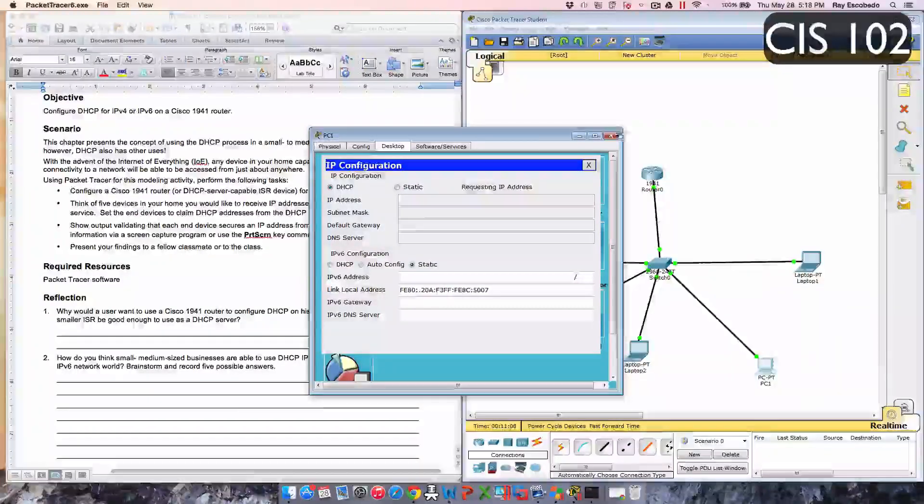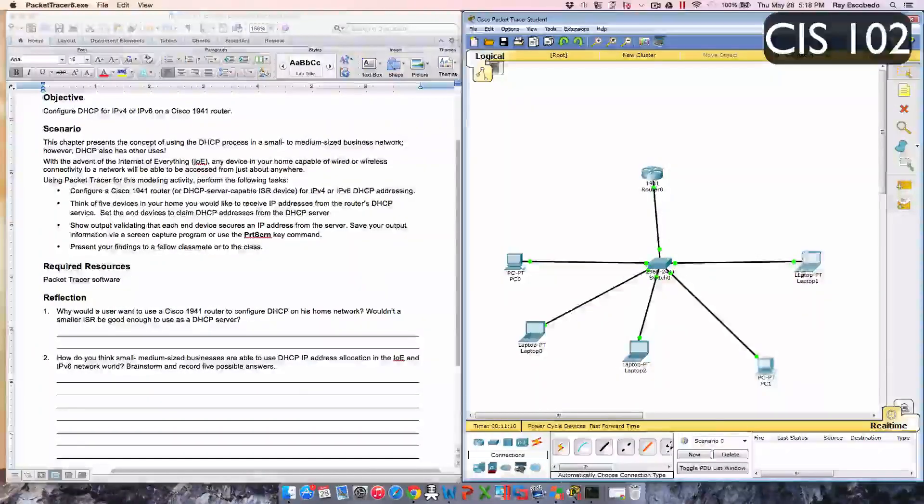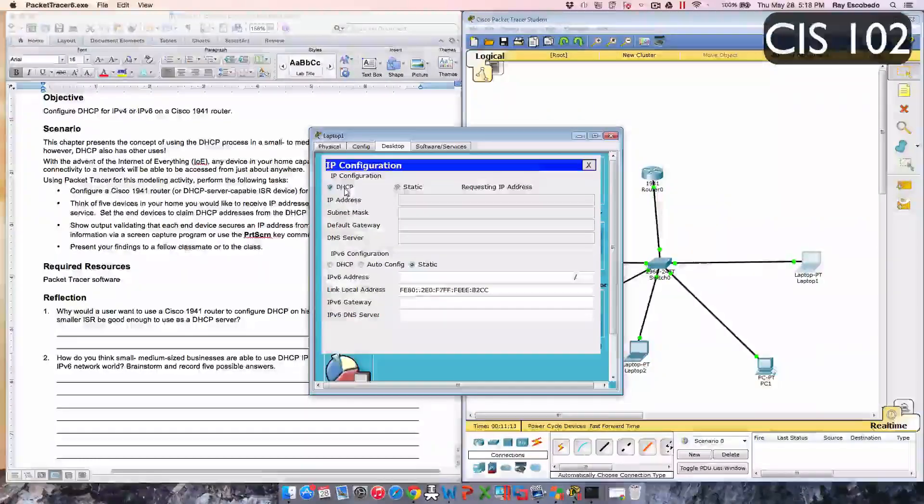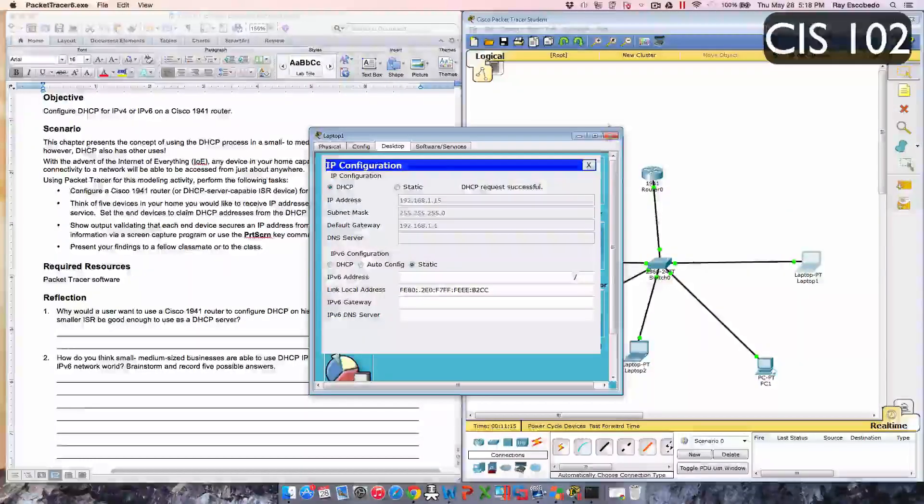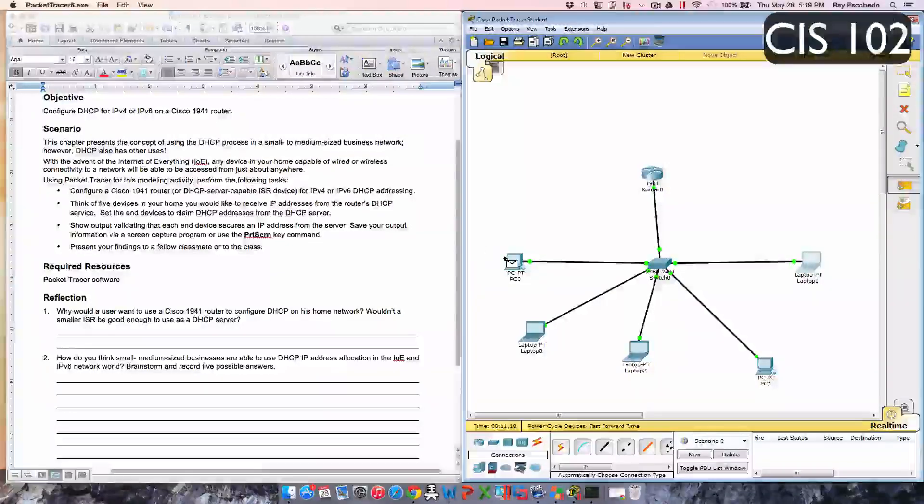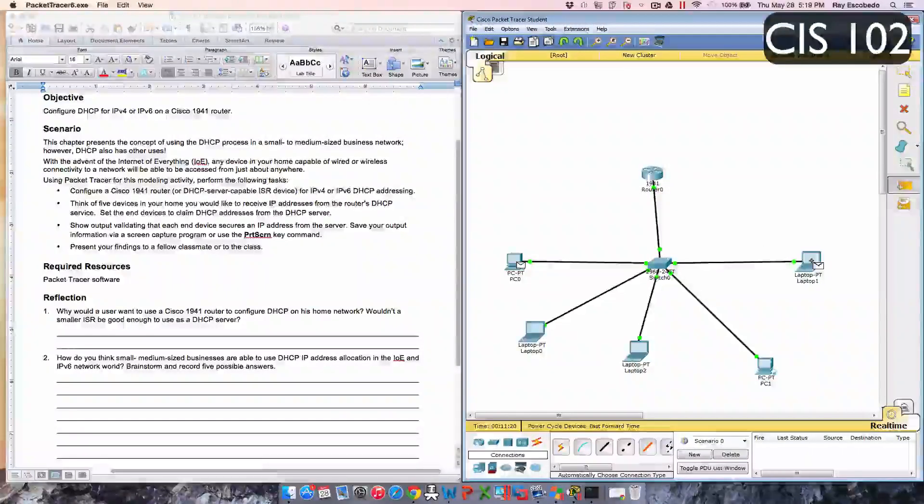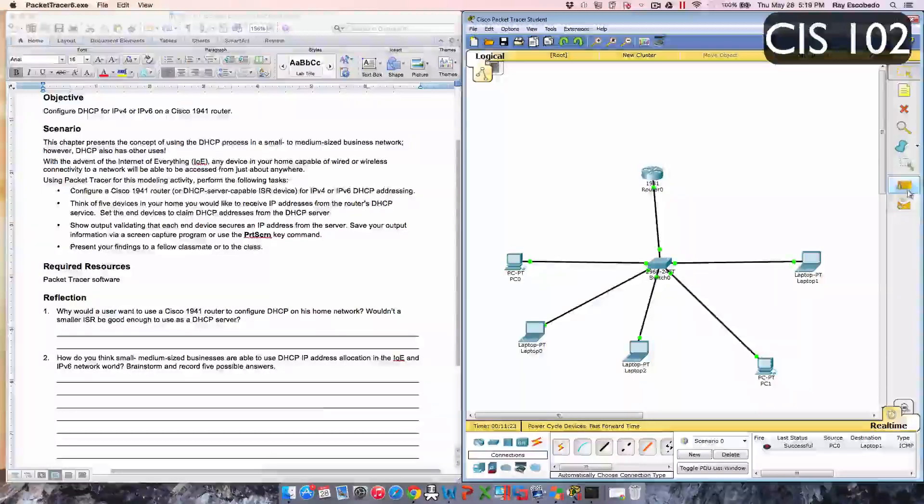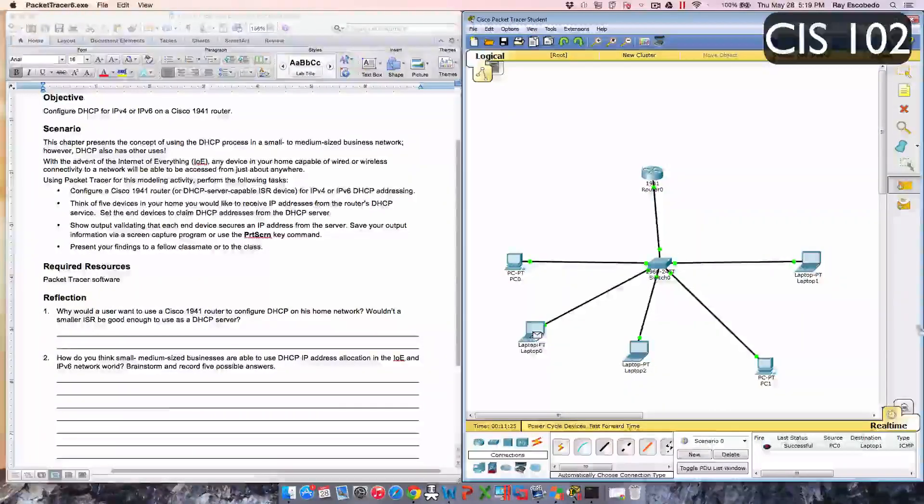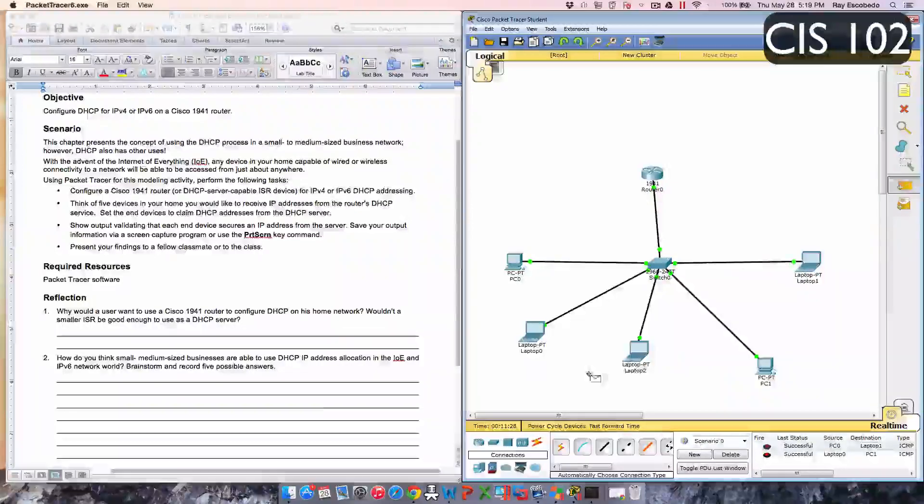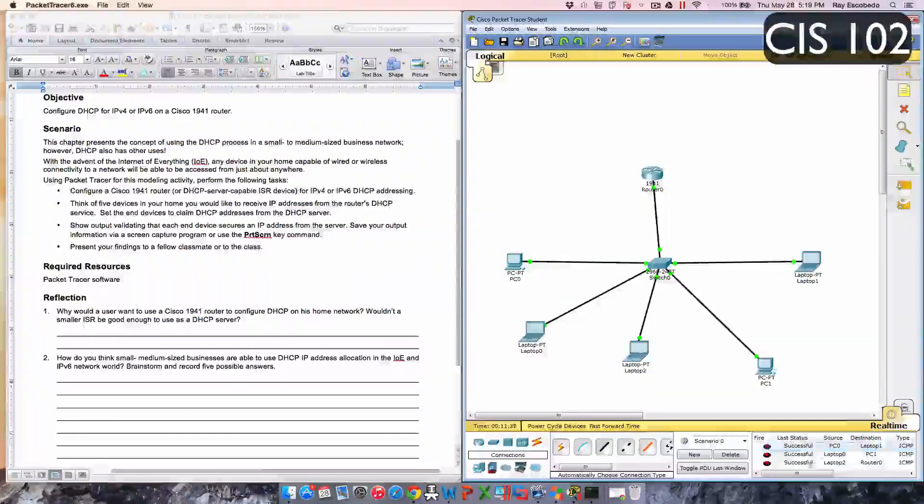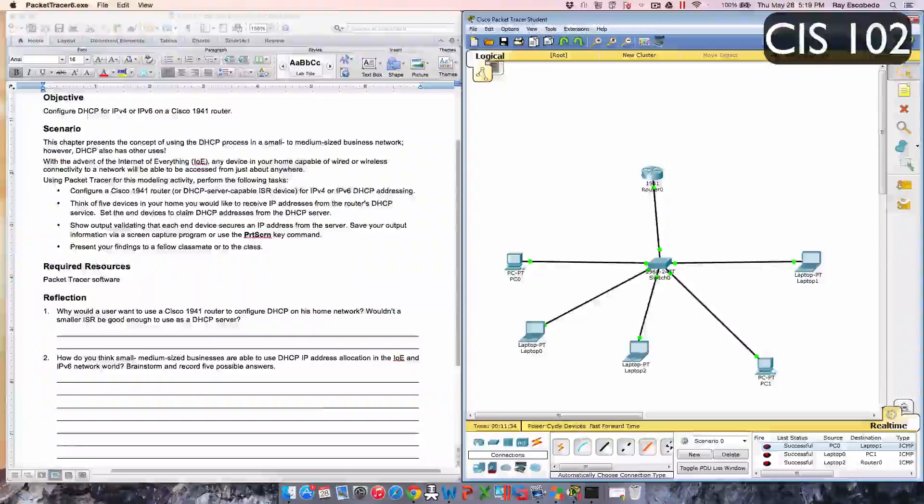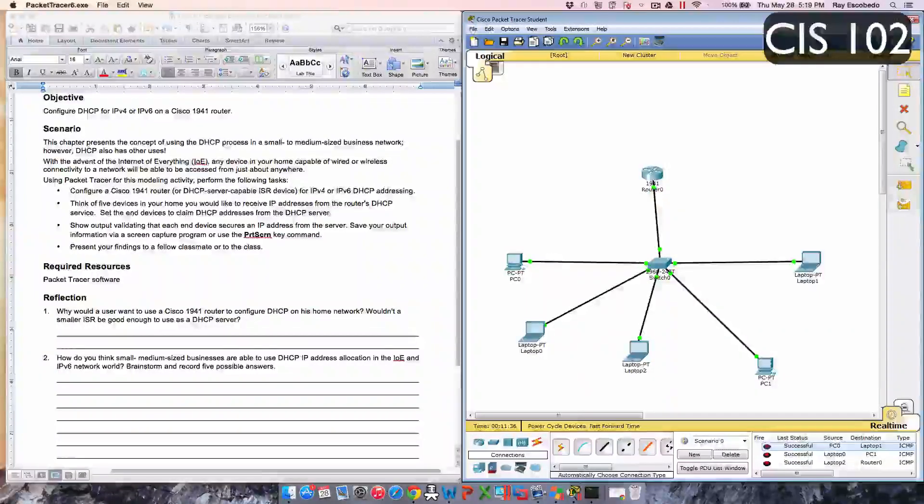Alright, so there we go. Now we're gonna try to ping from one of the computers to the other one. So let's see, from PC0 to laptop, that one was successful. From this PC to PC1, successful. This PC, checking the router now, successful as well.